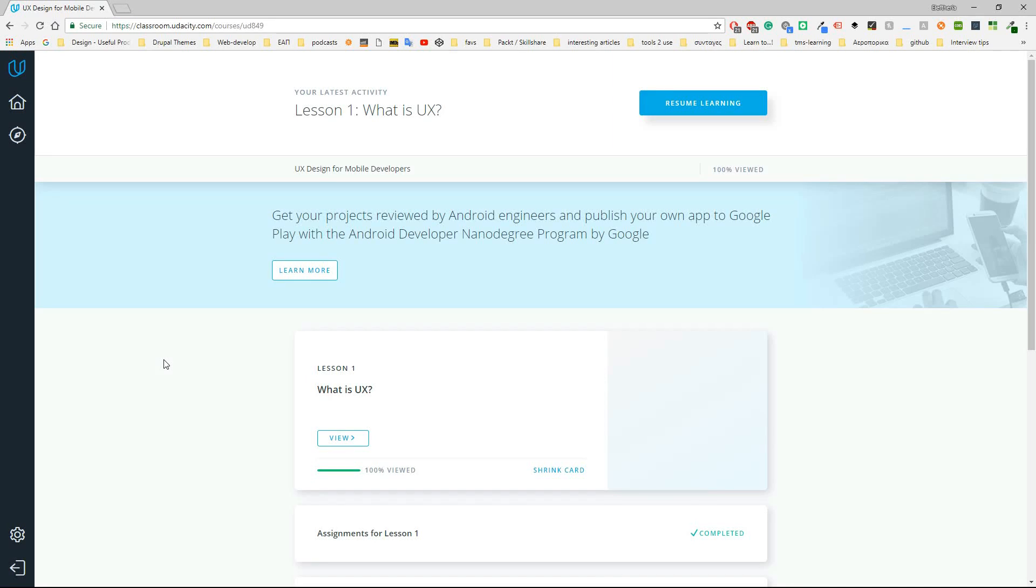Hello everybody and welcome to another video. If this is your first time here, my name is Eleftheria and today we're going to review another course from Udacity.